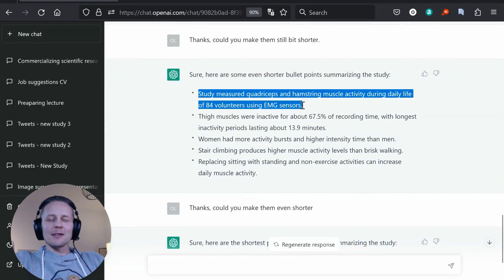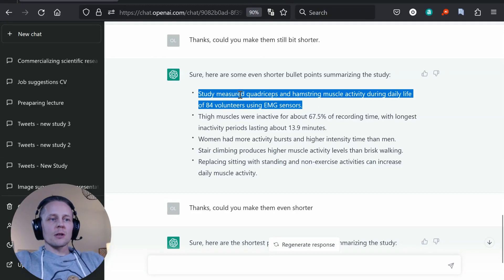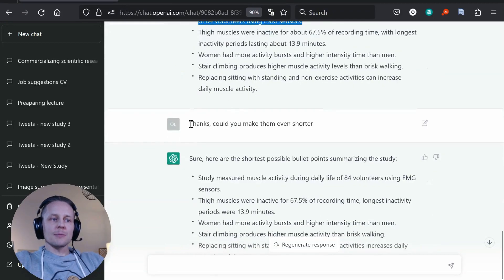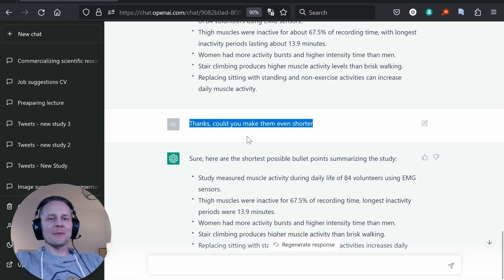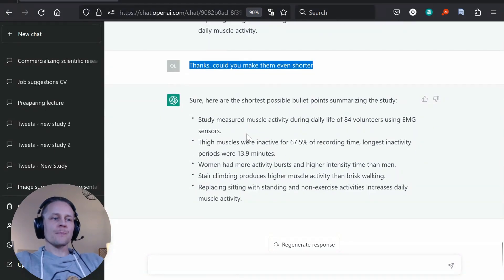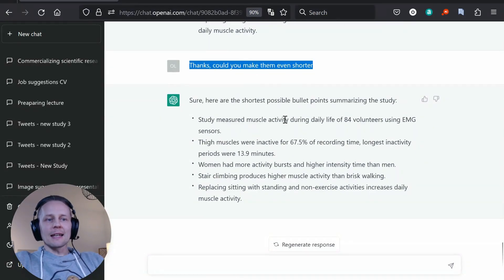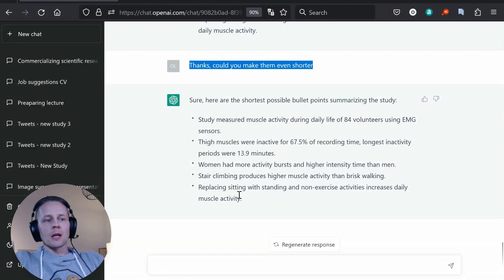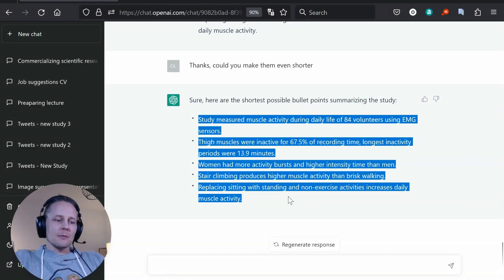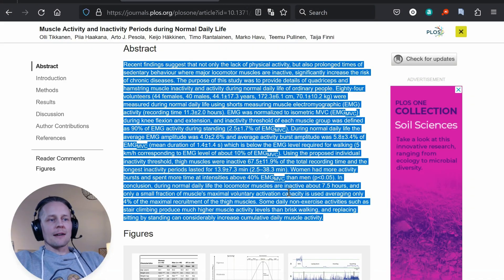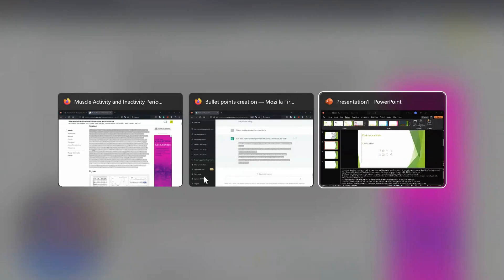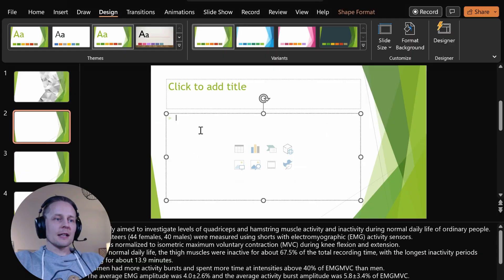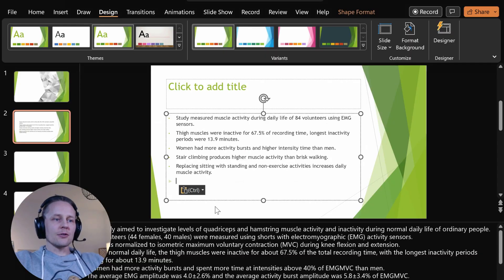And still for my taste those are quite long and I'm saying again thanks could you make them even shorter. And then I think those are close to the length that I could have in my presentation.